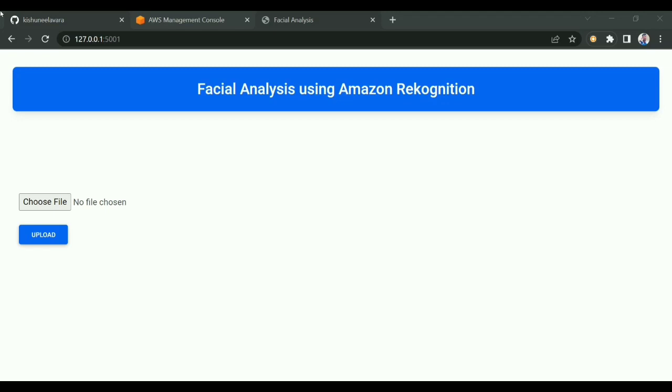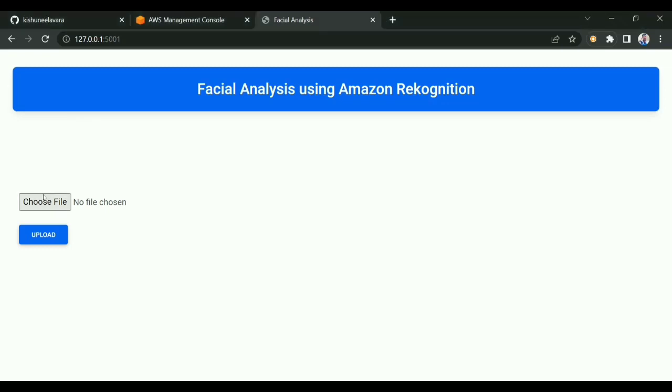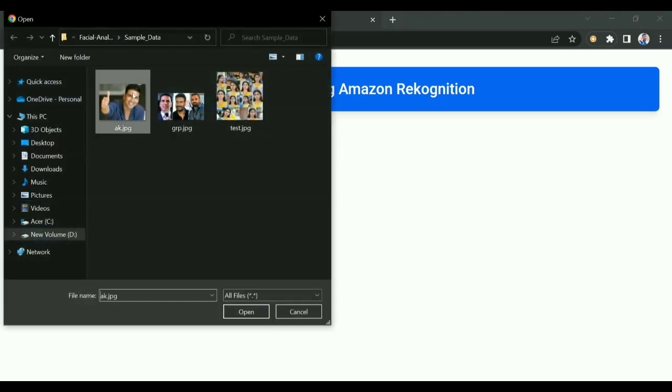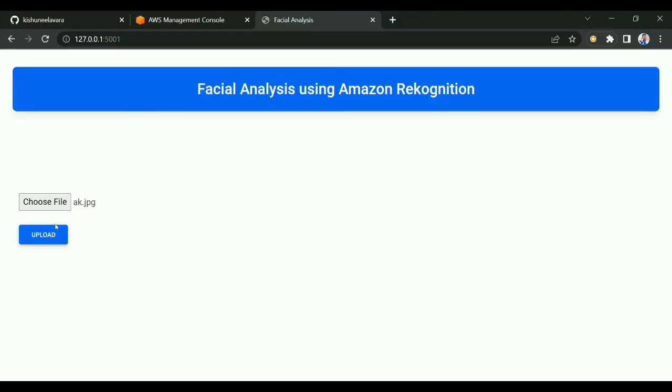This is the UI I have created. I'll quickly show you a demo. I'll upload an image and click the upload button. It will search for the face in the image.